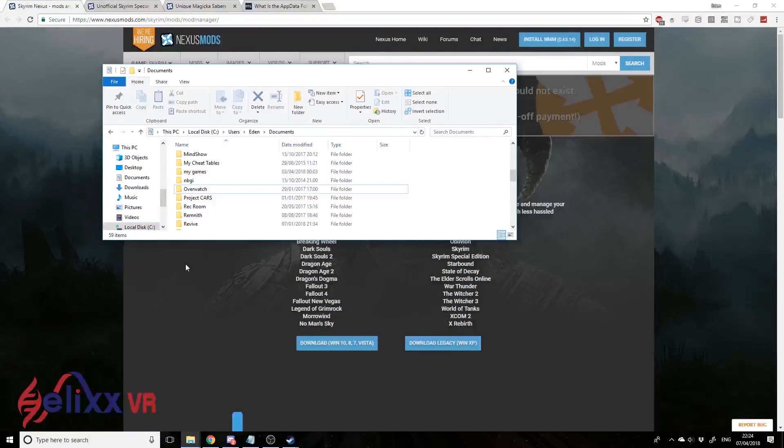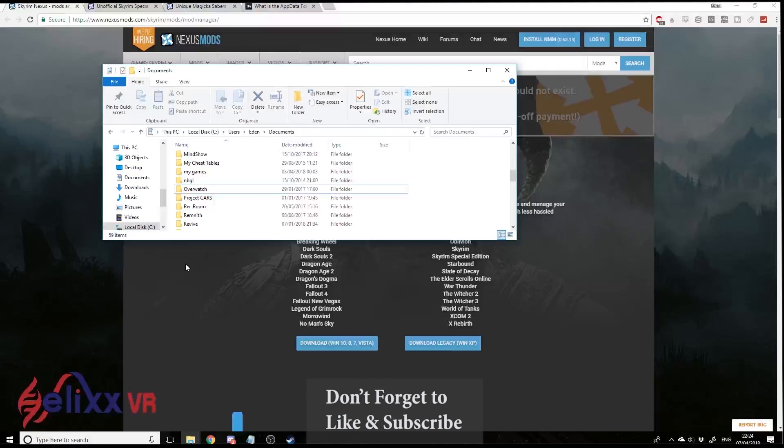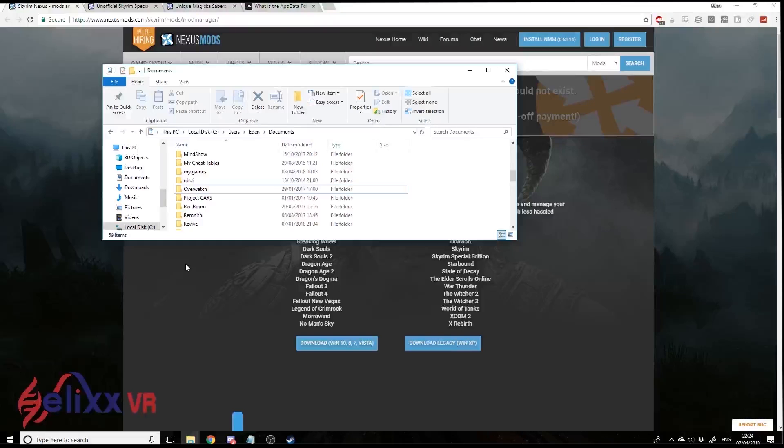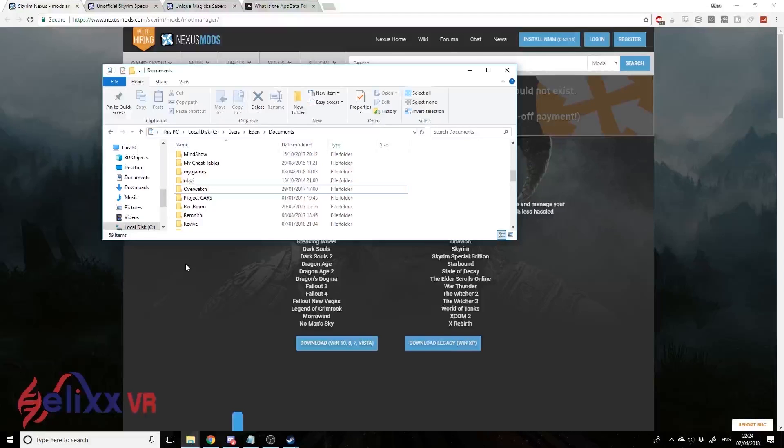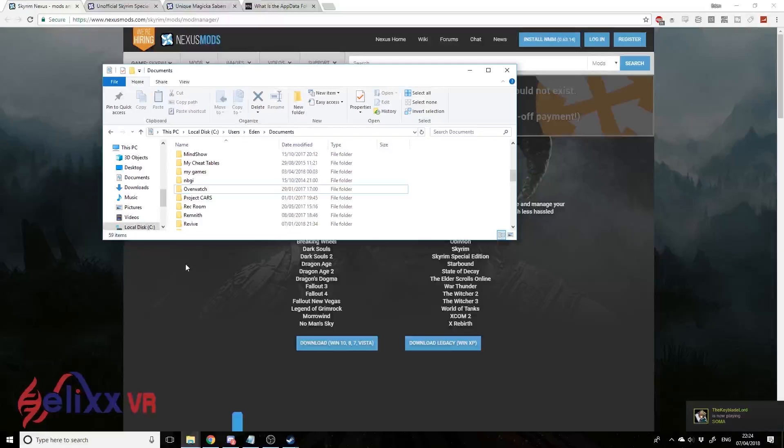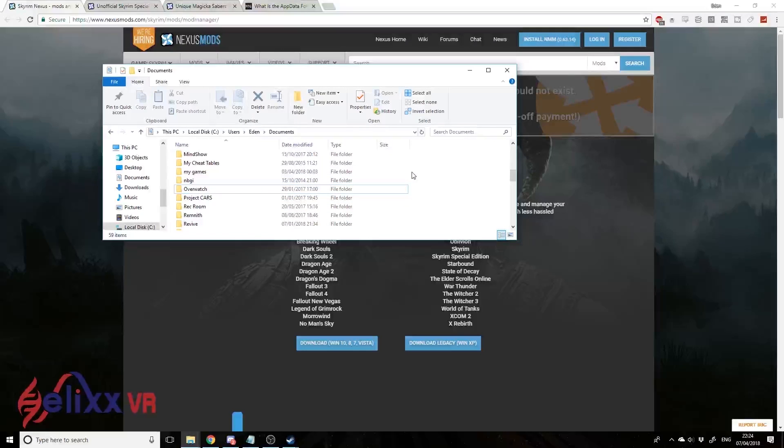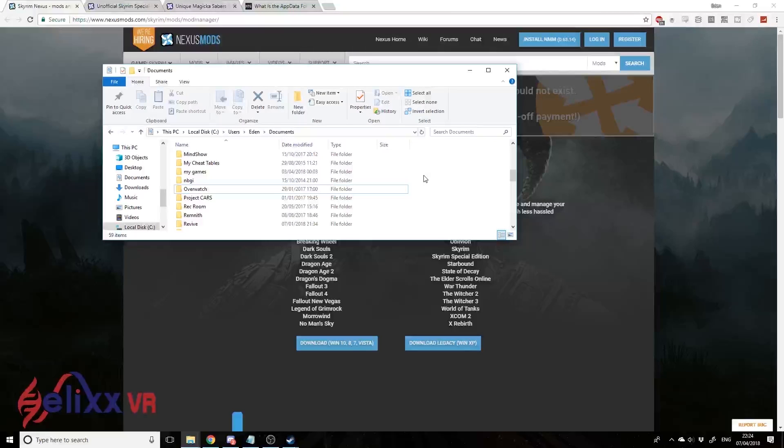Hello, this is Eden from HelixVR. Today I'm coming to you with a beginner's guide for modding Skyrim VR. I say a beginner's guide specifically because we've already got some guides, but this is going to assume that you know nothing about modding whatsoever. It's going to take you through step by step and explain things very clearly without assuming any prior knowledge.